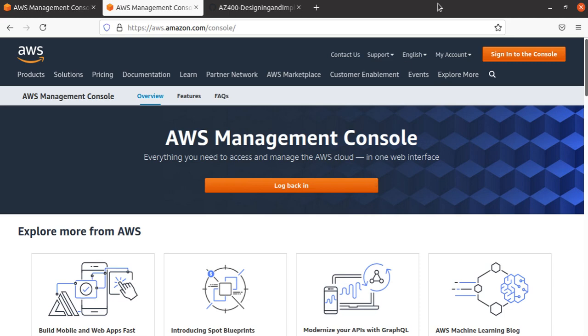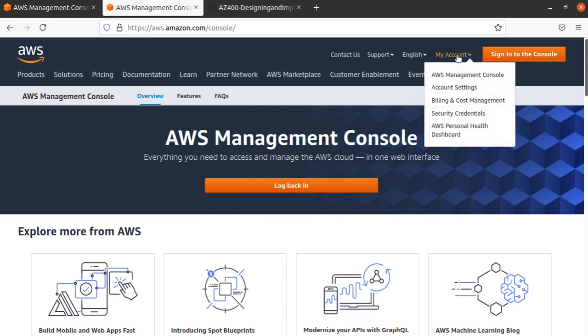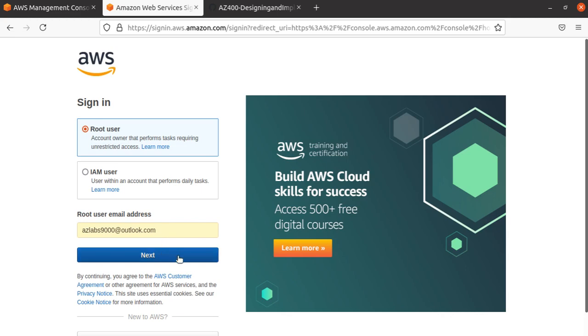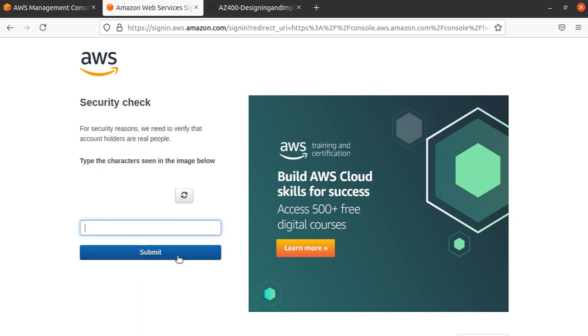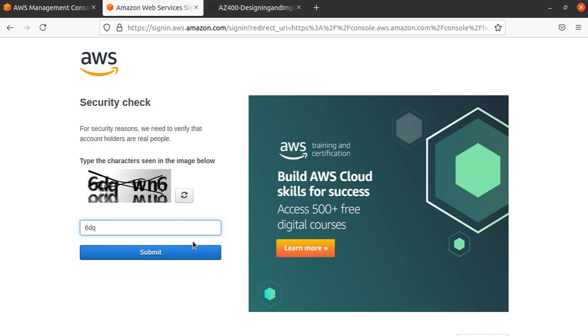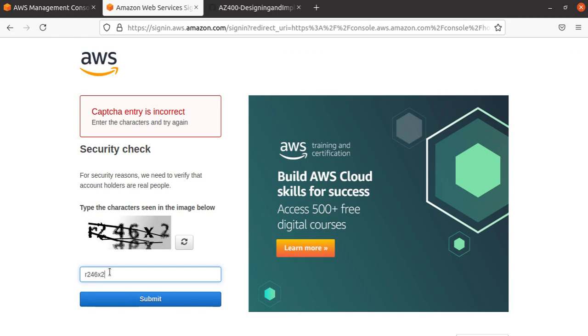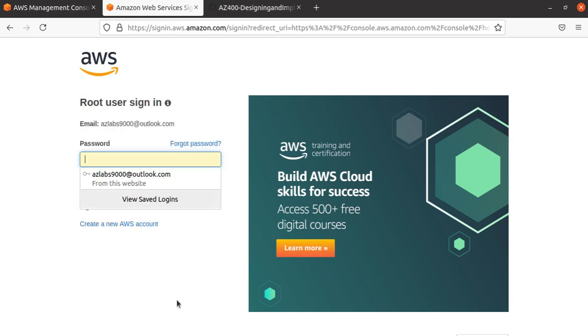That's why we enabled MFA, and I showed you how to do that. Now let's test it out. I'll click to sign in. It's asking whether I need to log in as root or IAM. I'm going to log in as root, but this time you'll notice I have MFA enabled. Let me enter the password: 6dqwn6, then submit. Oh, the captcha is not right. It happens to me a lot. Let me try again: 2-4-6-X-2. Hopefully that's right.